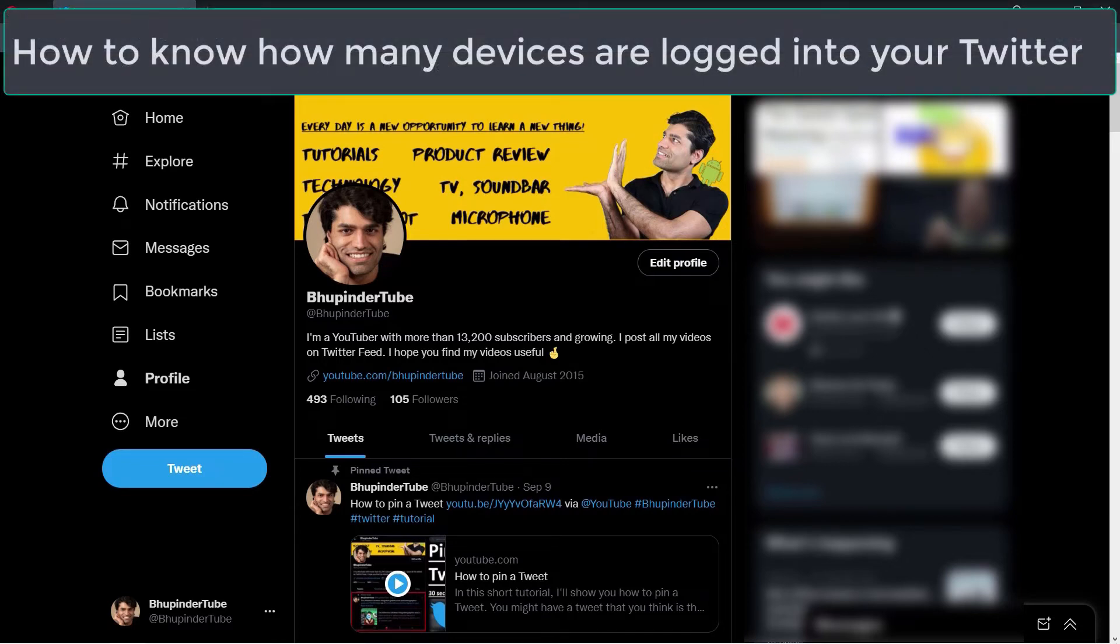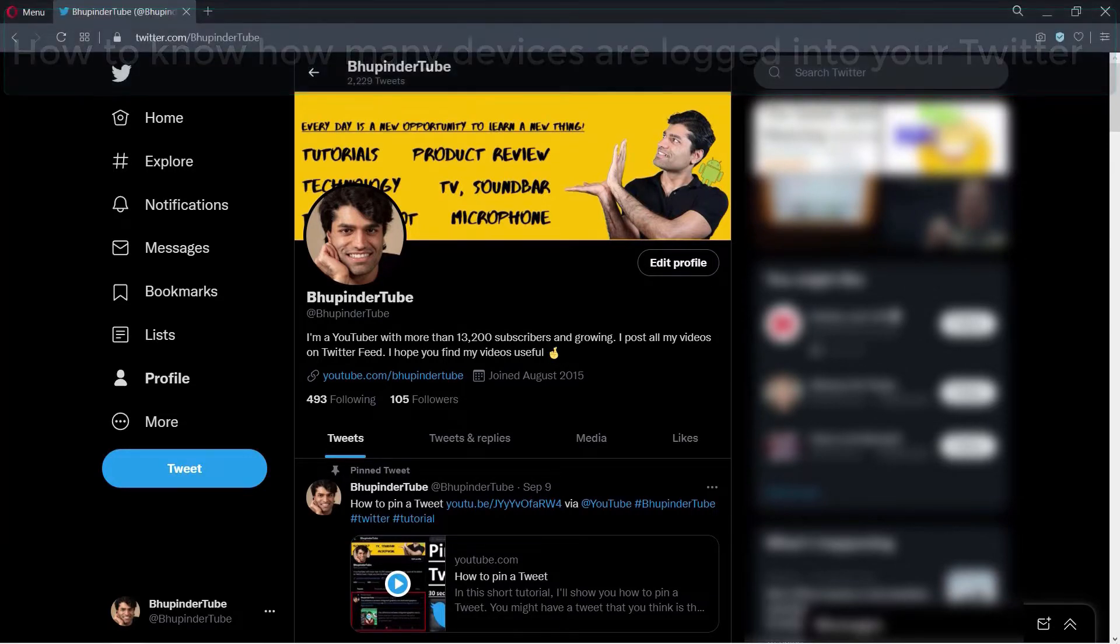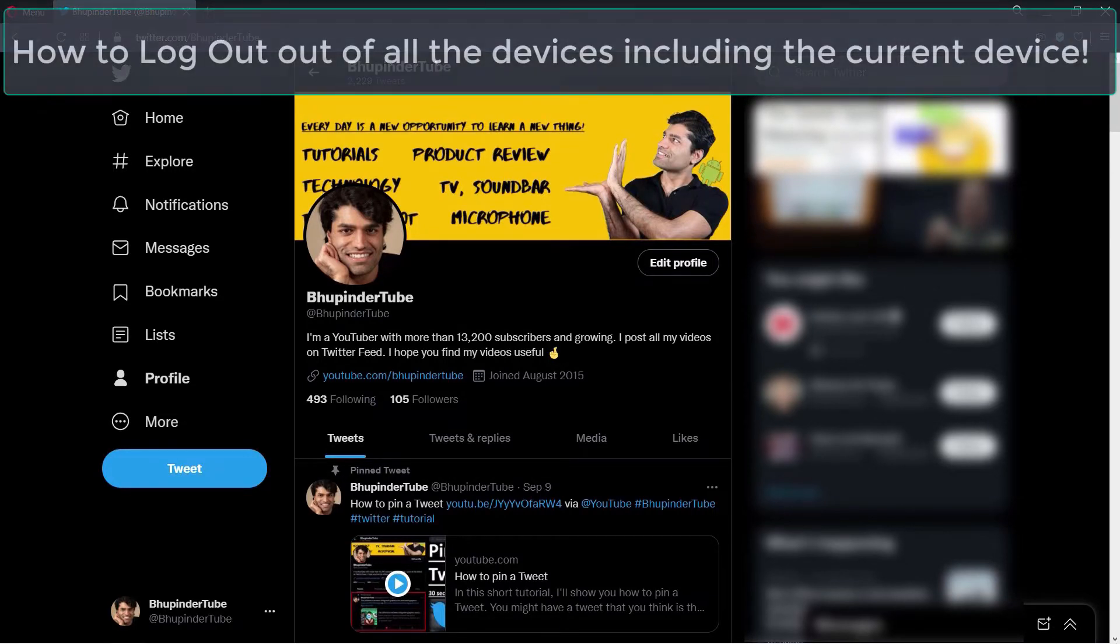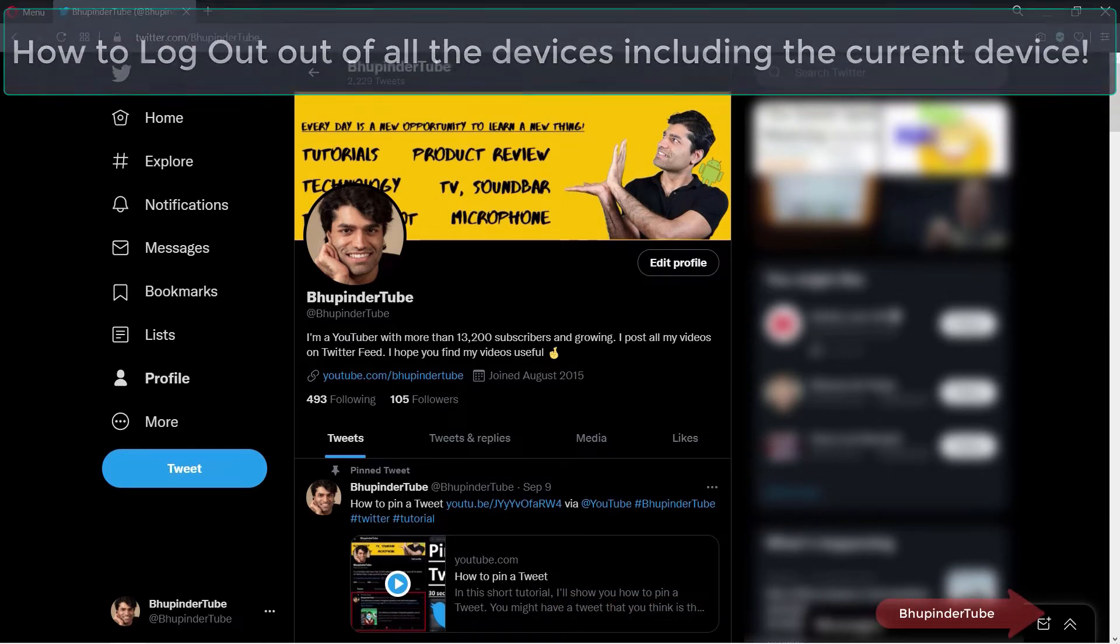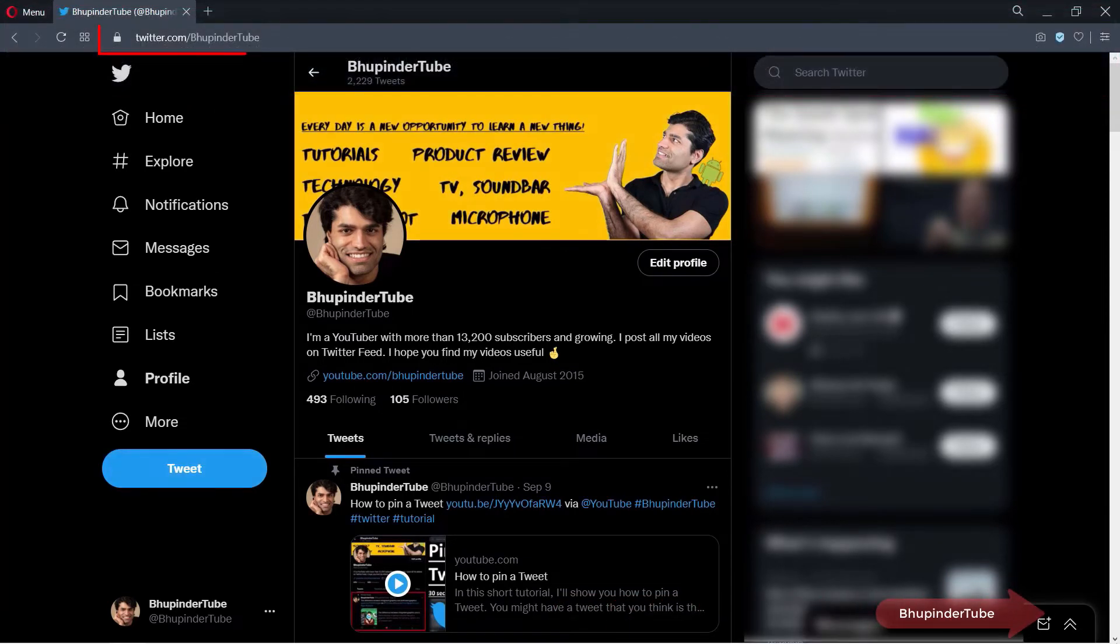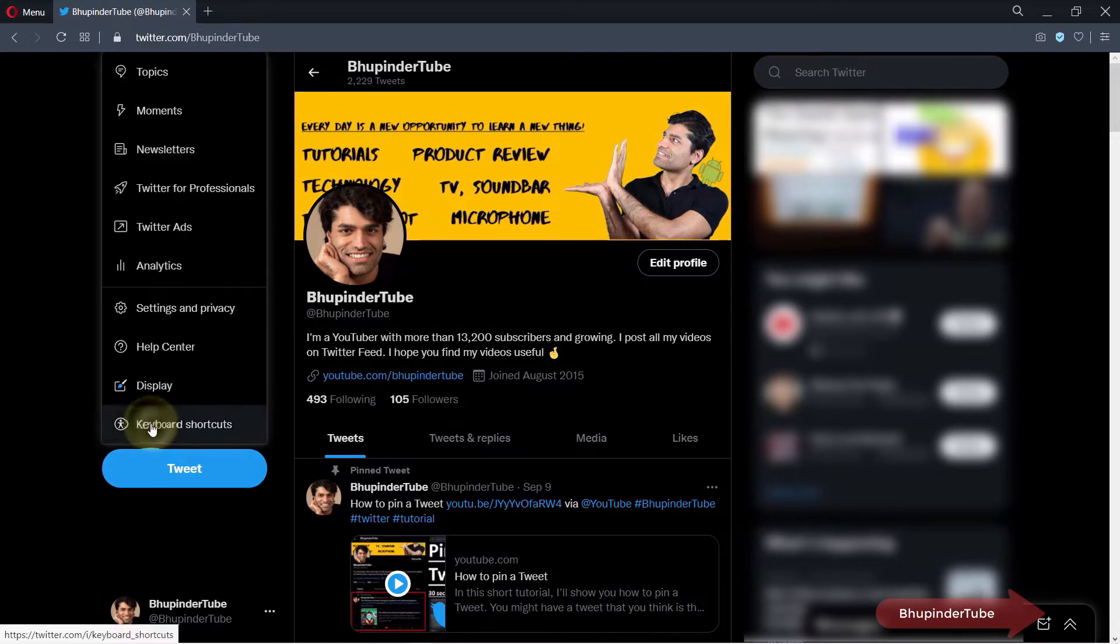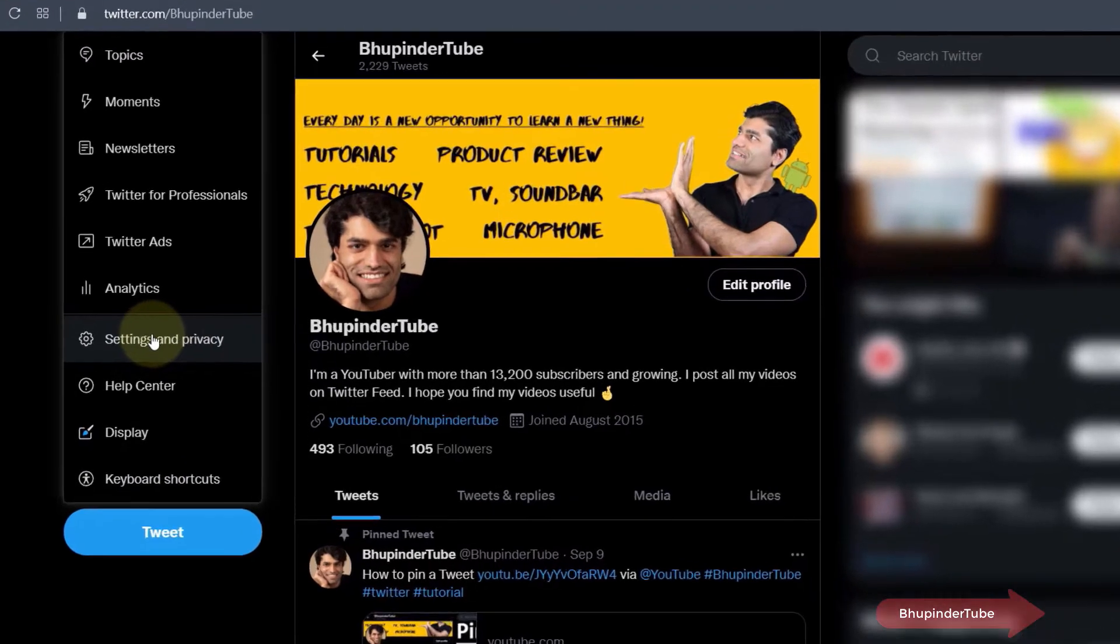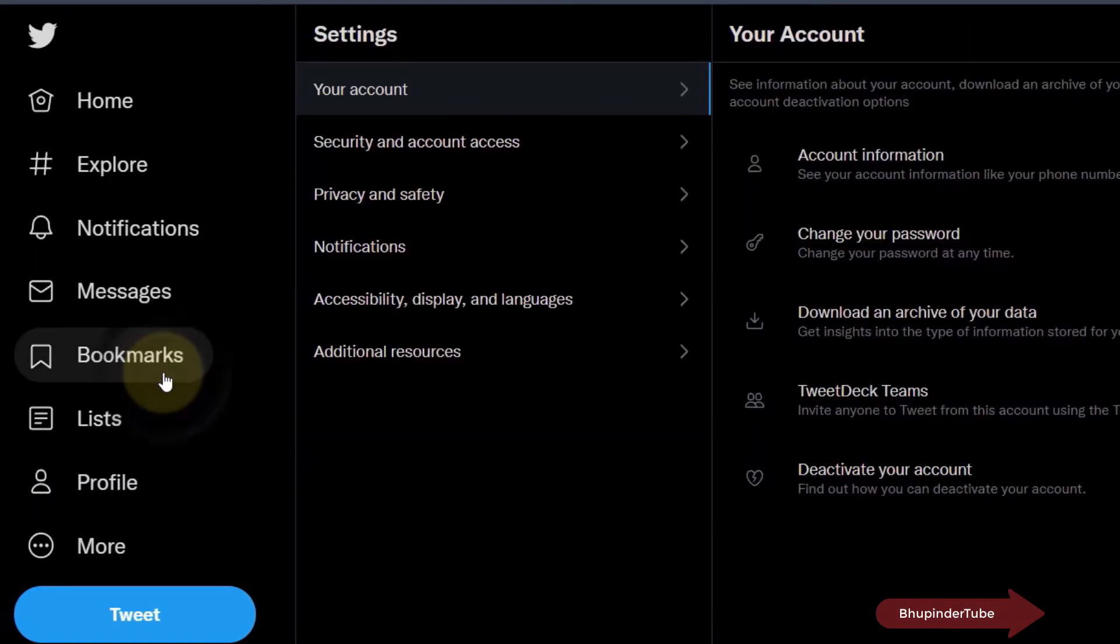If you're suspicious that somebody else might have access to your Twitter account, you need to know how many devices are logged in and log them all out. Let's get started. First, go to Twitter on your browser, click on More, and select Settings and Privacy.